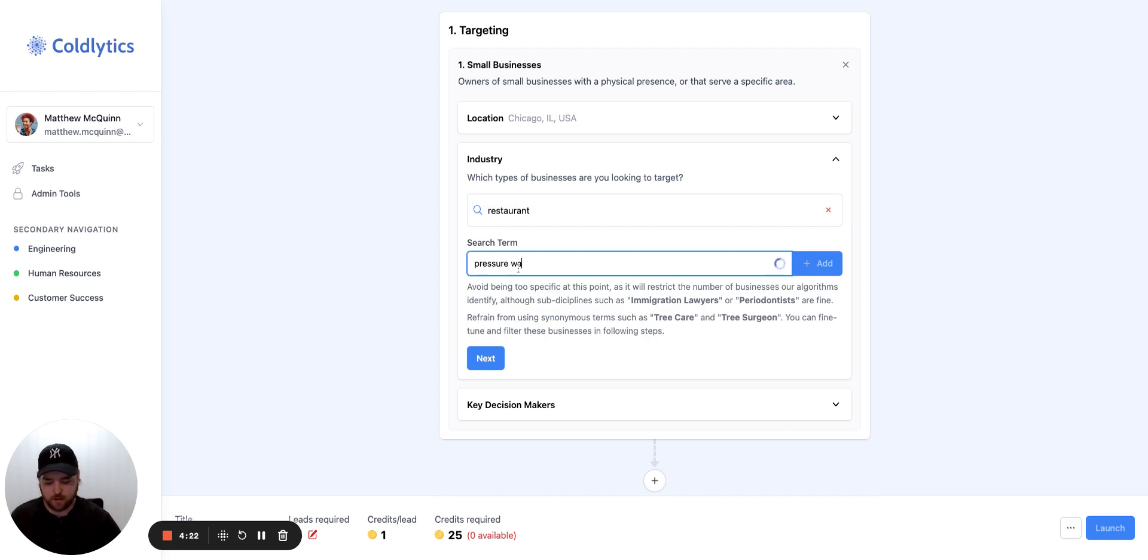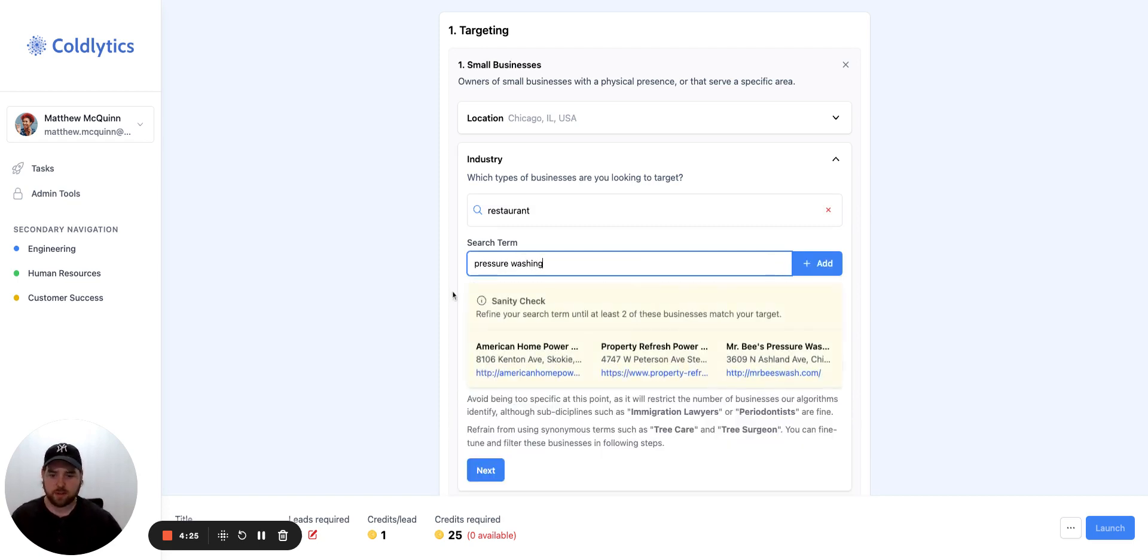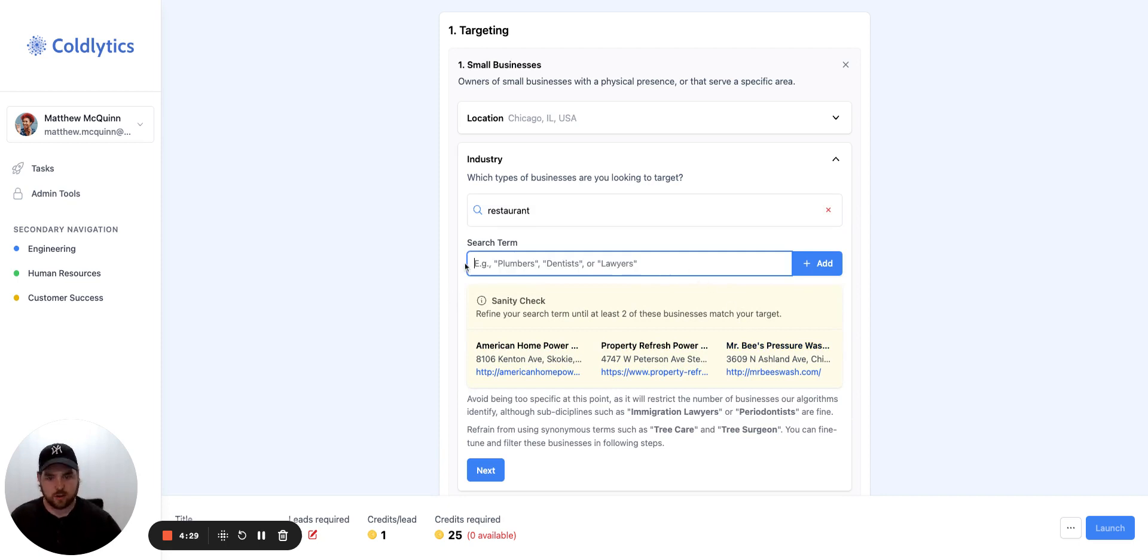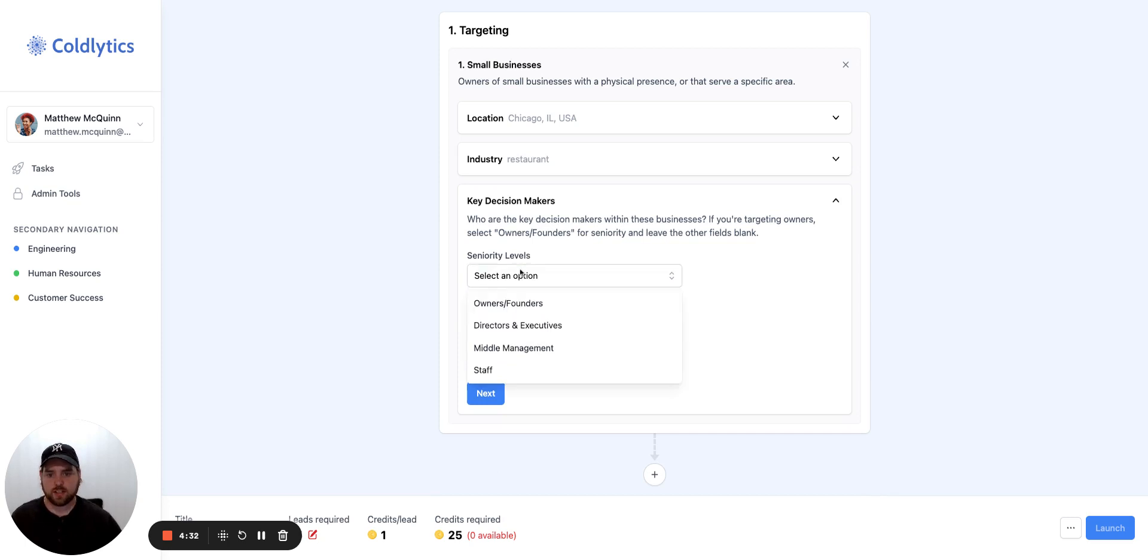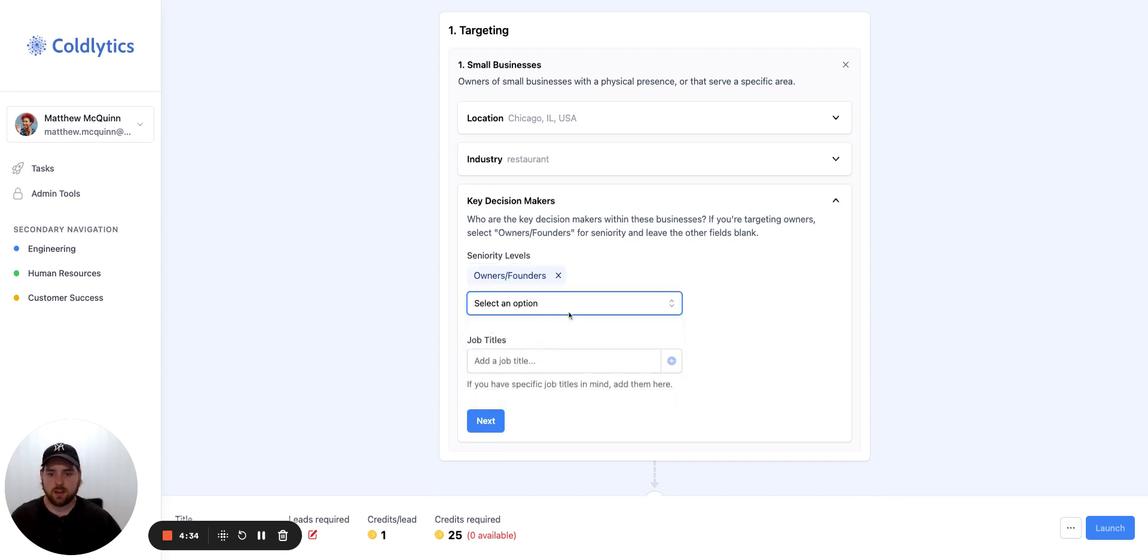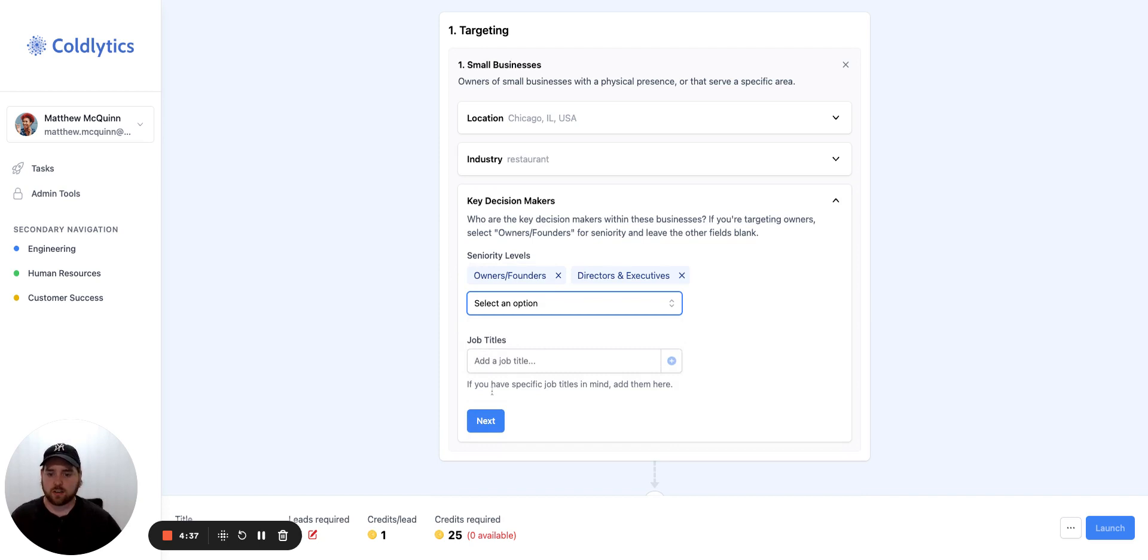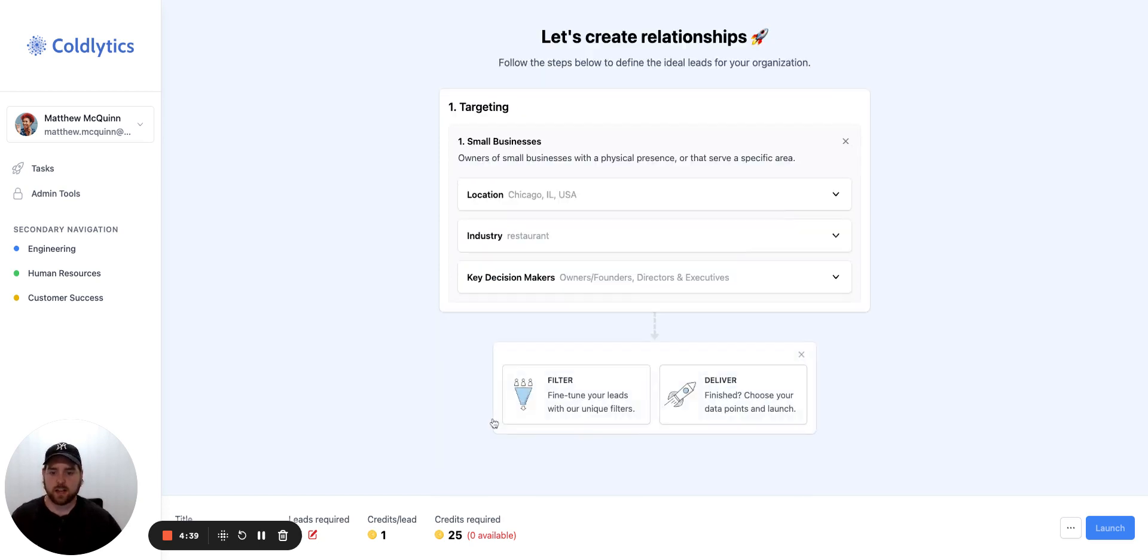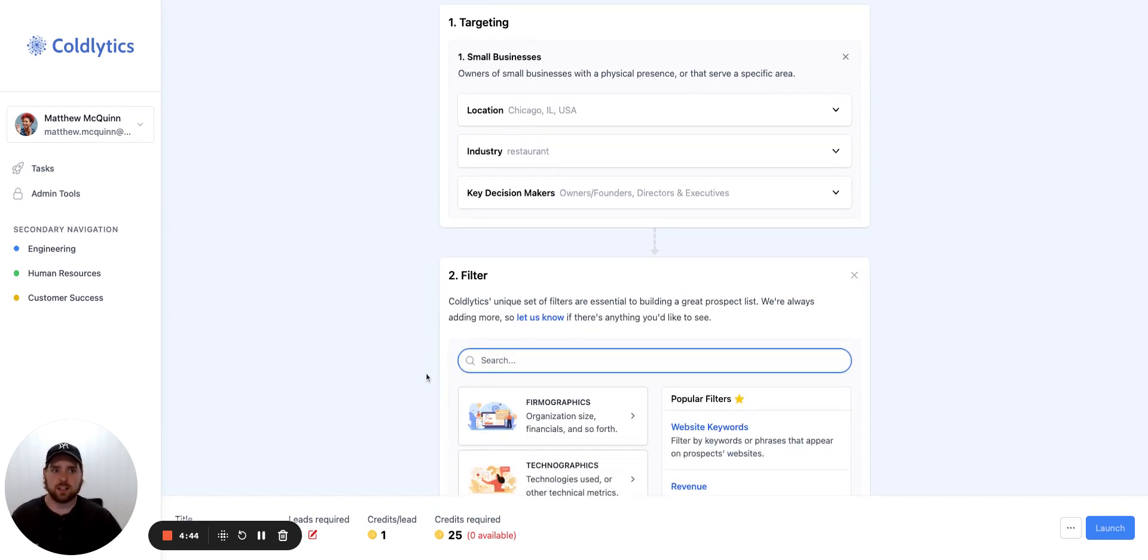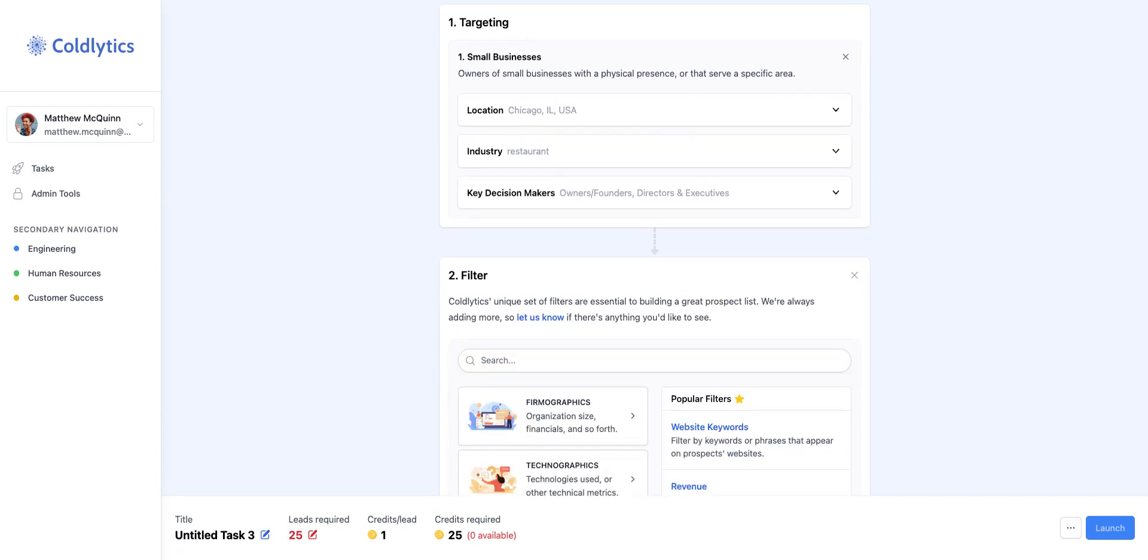You know, we could also do pressure washing. Of course, it would be weird to do these both on the same list. But just as an example, these are here. So we could add that if we wanted. We'll go to the next step and select owners and founders as the seniority level and maybe director or executive. If not, then we'll hit the next button. And then next, we're going to get into some of the filters. So there's different ways that we can slice and dice this list. Seamless, not so much. They don't have a ton of options here for how you can filter this list.